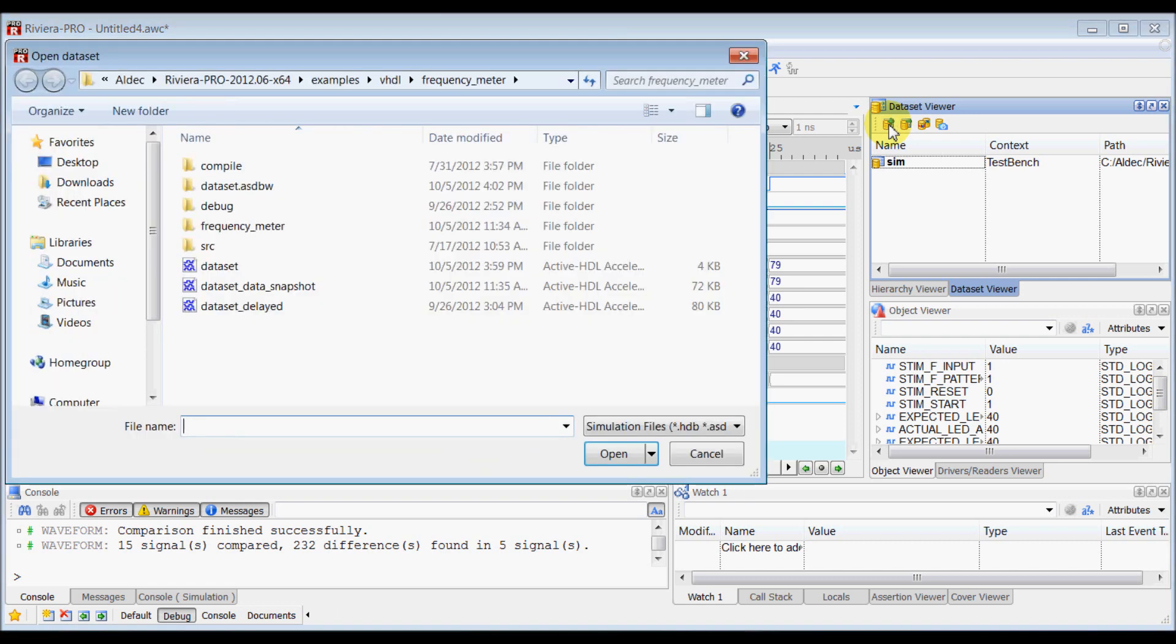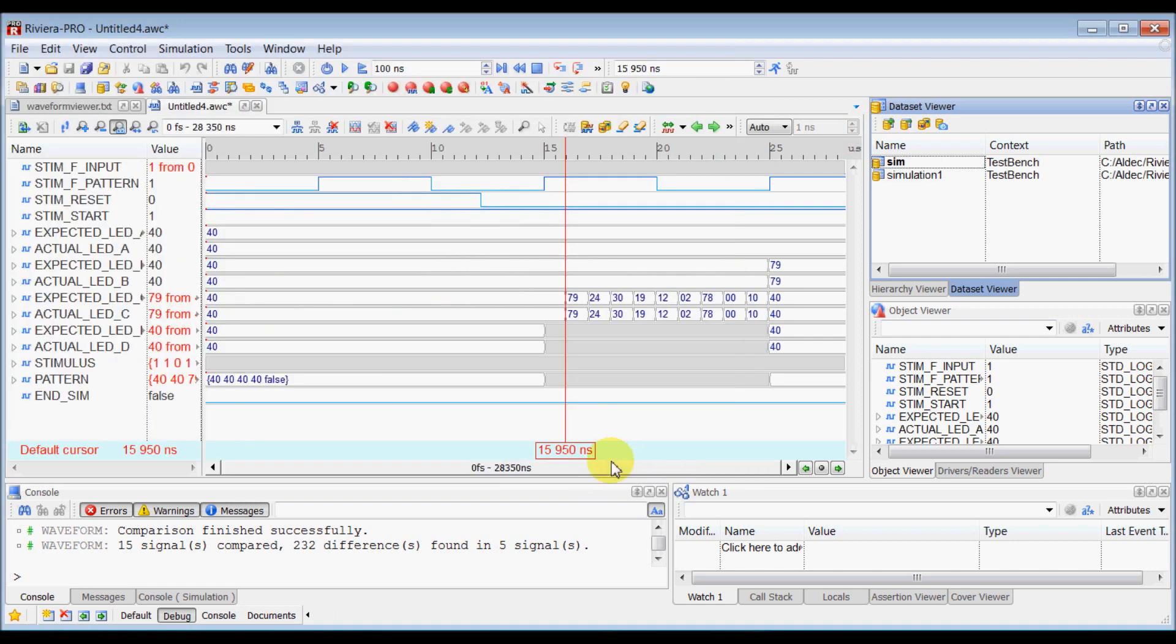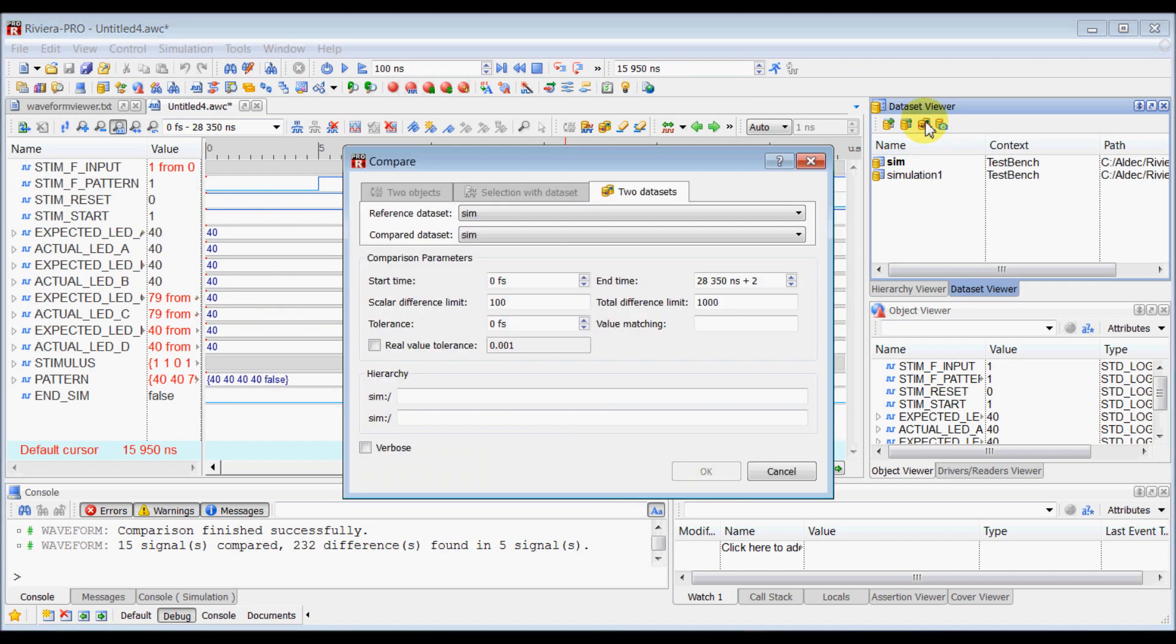So let's add one more dataset using the add dataset button, and then select this compare dataset button here from the dataset viewer tab, which will open another dialog box.